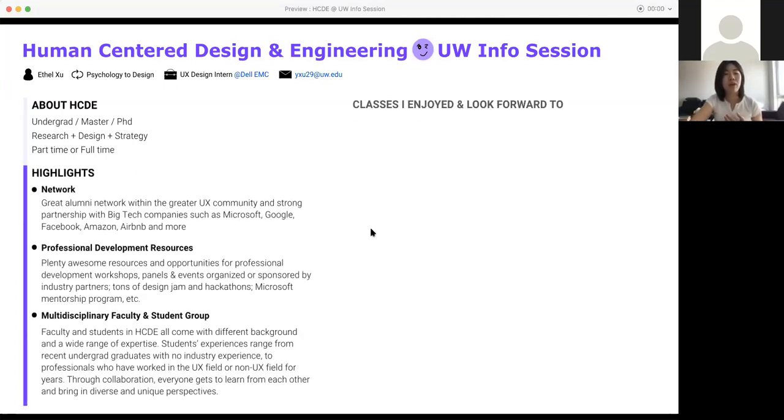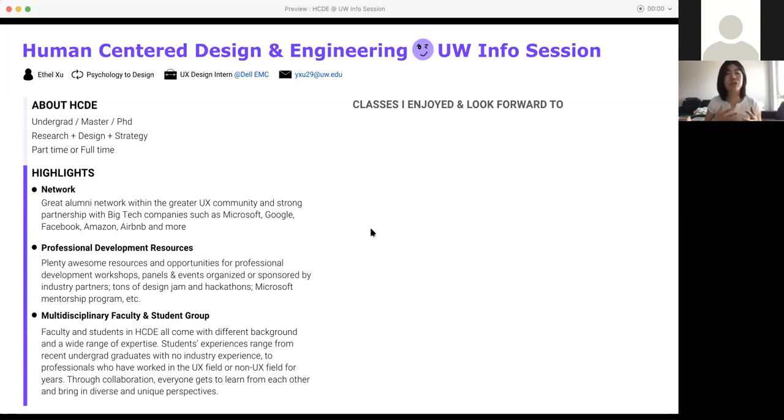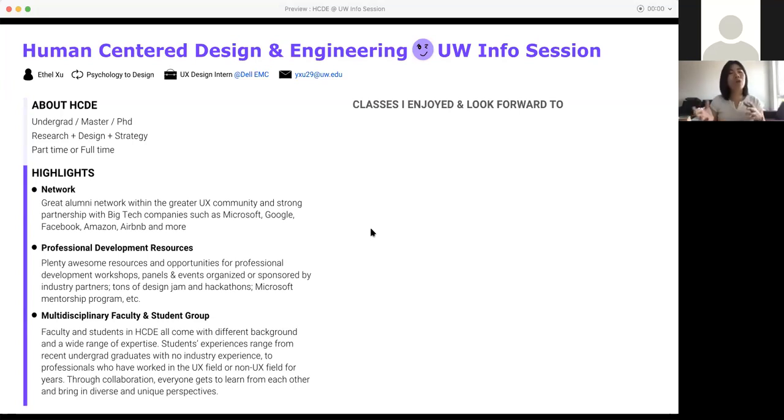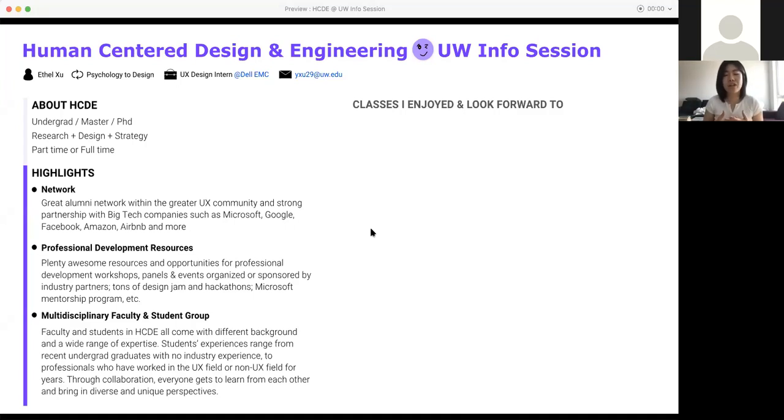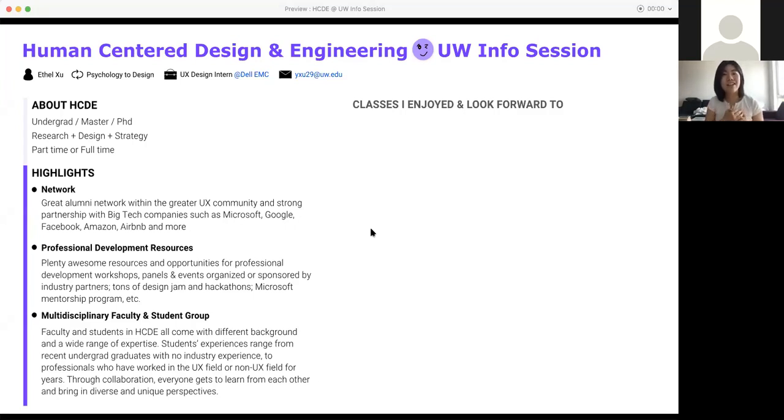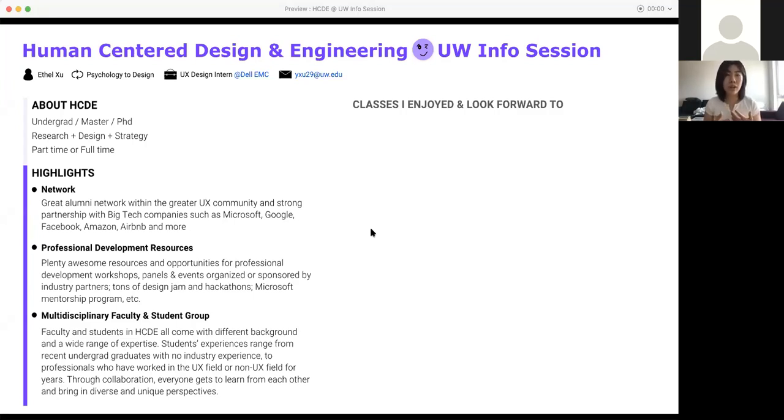Some highlights of our program: we have a really great network, not just because our alumni go out and work in all those big tech companies, but because we have really strong bonds with those companies and they like to collaborate with us. Constantly you will get to know people from big tech companies and they come in to bring talks and stuff. That also brings us a lot of professional development resources. Every quarter we'll have a lot of workshops, panels, events sponsored or organized by our industry partners. There are also a lot of design gyms and hackathons. As a second-year master student, you get a chance to apply to this Microsoft mentorship program where they give you a one-on-one mentorship.